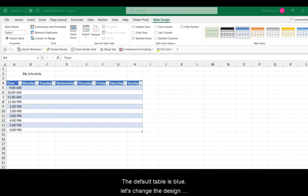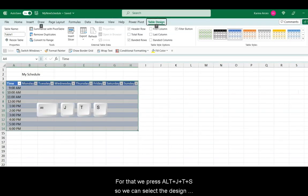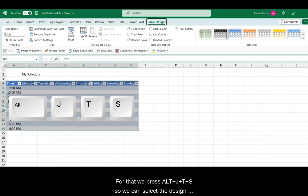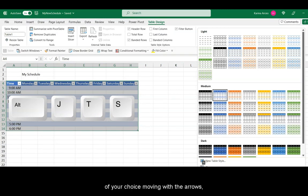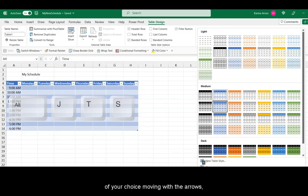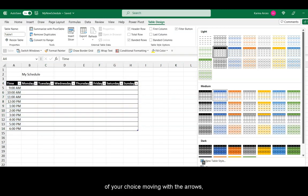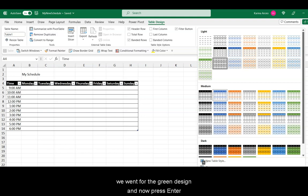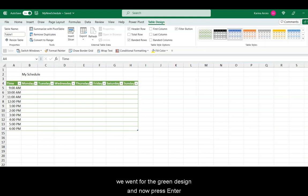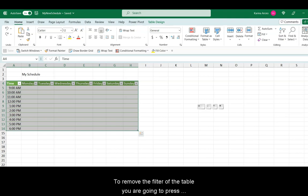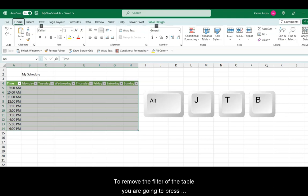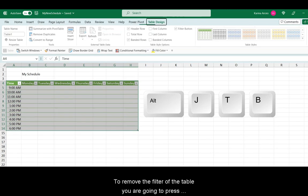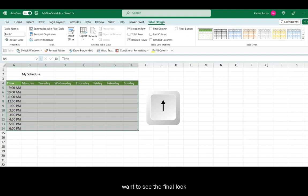The default table is blue. Let's change the design without touching the mouse. For that, we press Alt, J, T, and S. So, we can select the design of your choice by moving with the arrows. We went for the green design, and now we are going to press Enter. To remove the filter of the table headers, you are going to press Alt, then J, T, and B. Press any of the arrows if you want to see the final look.